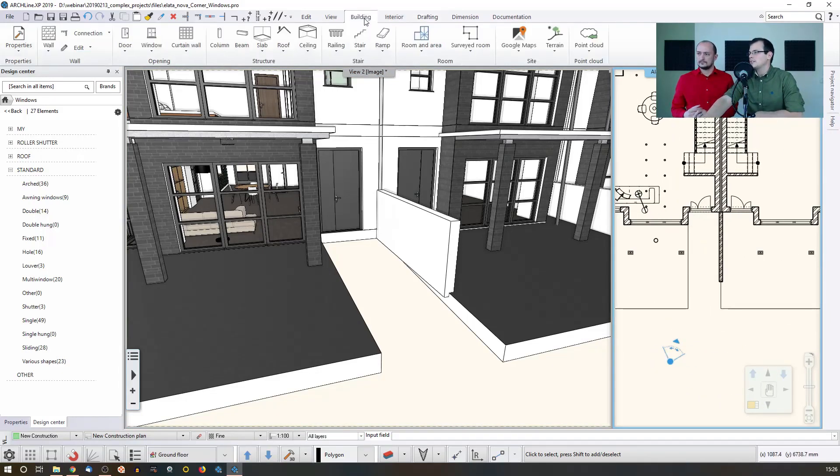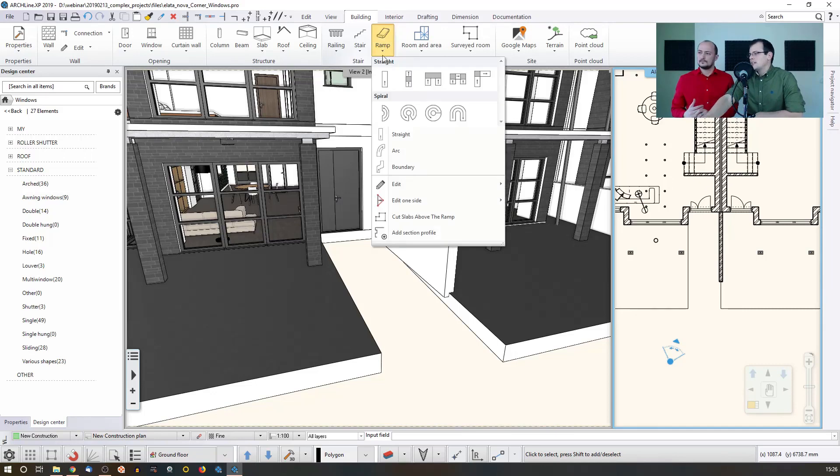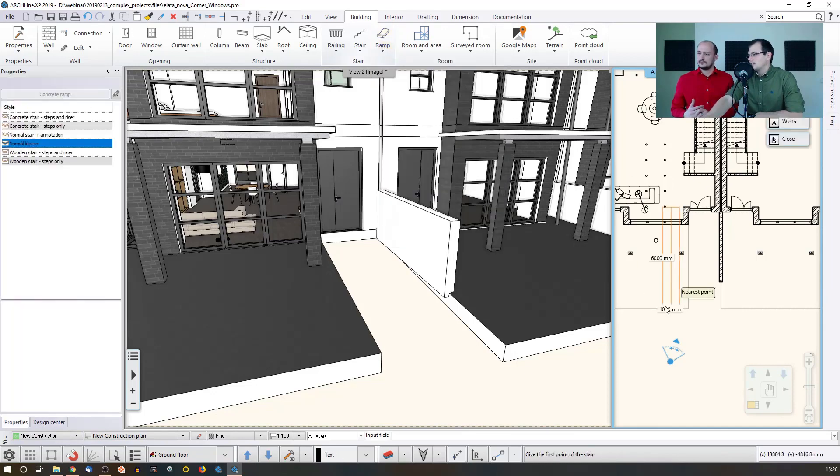It's connected to the stairs. It has a similar logic, but different settings. So let me show you how that works.